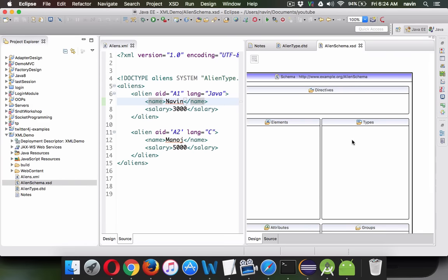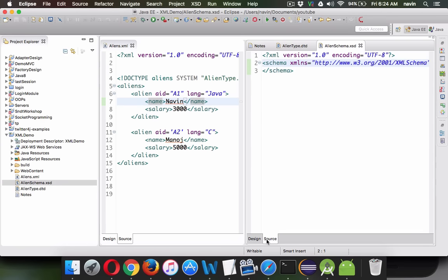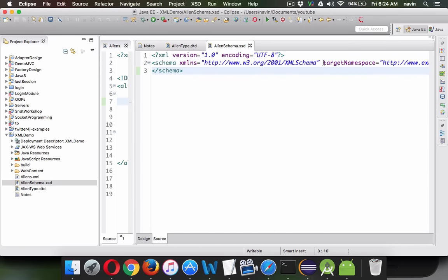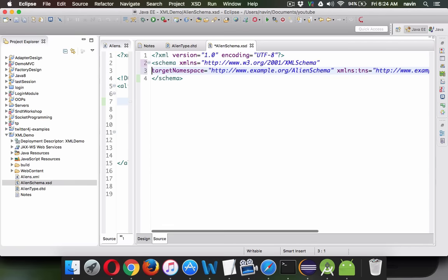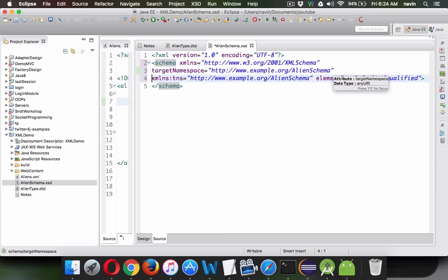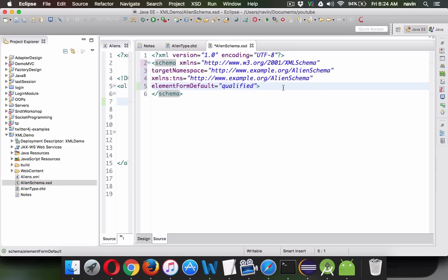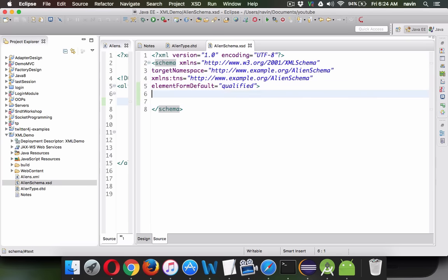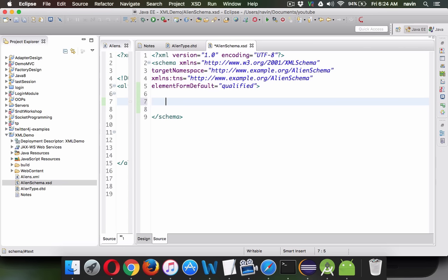To define a type, first go to source. You can see this is your XML schema. Let me expand this and take everything on a new line so we can focus on the content.